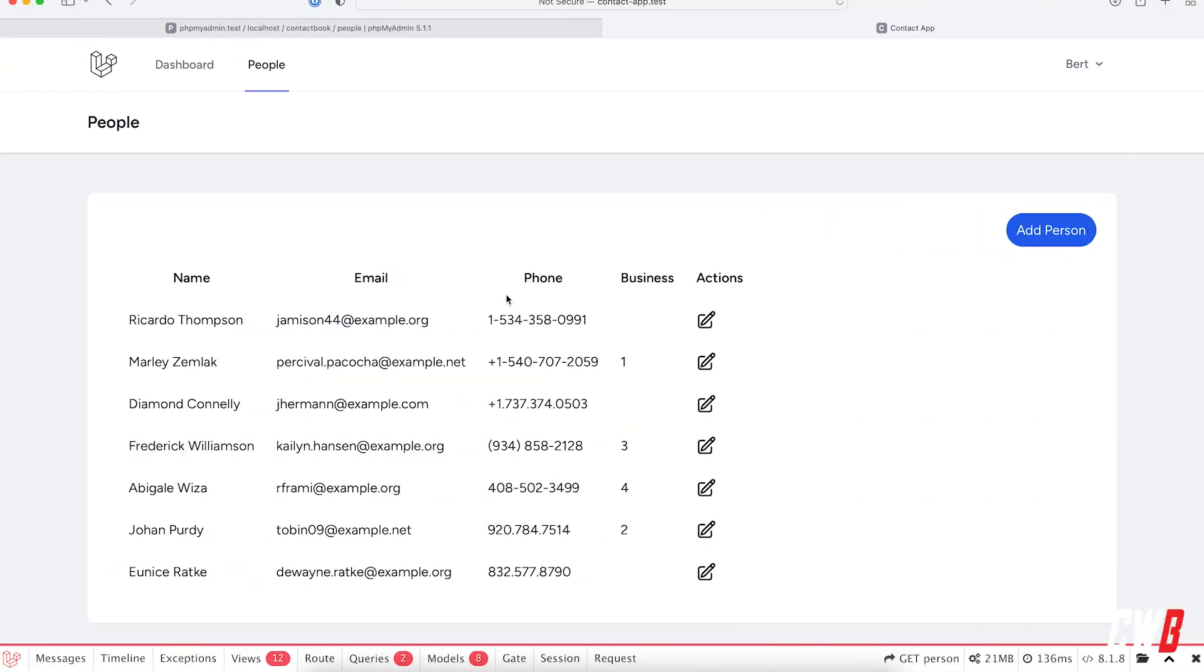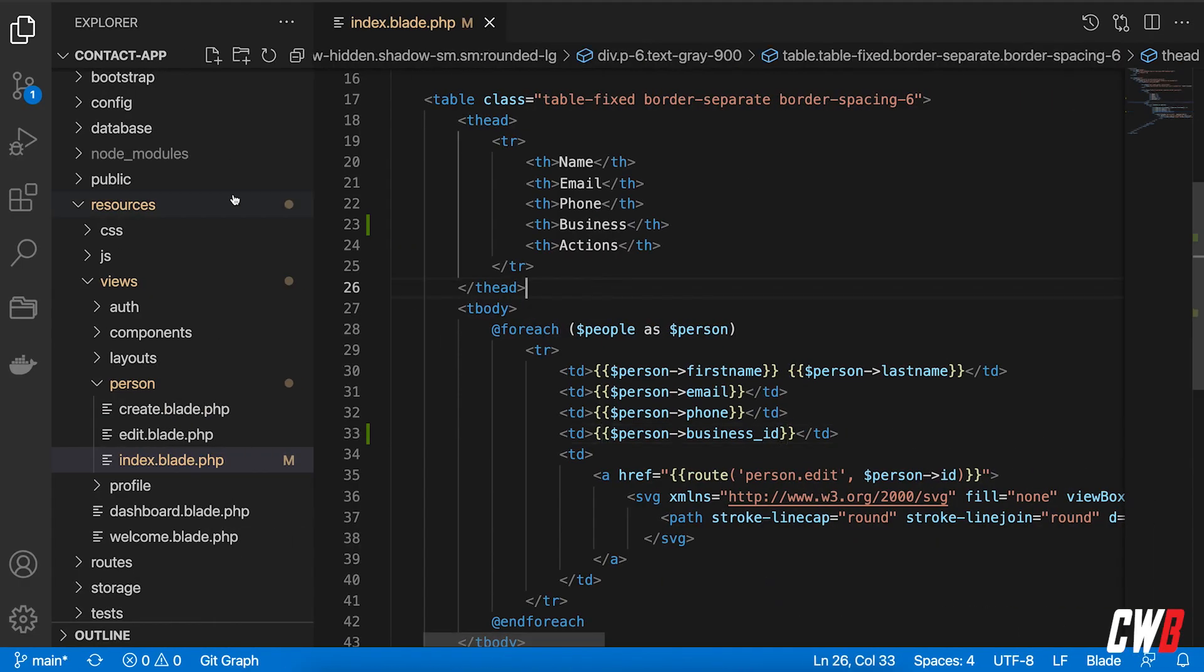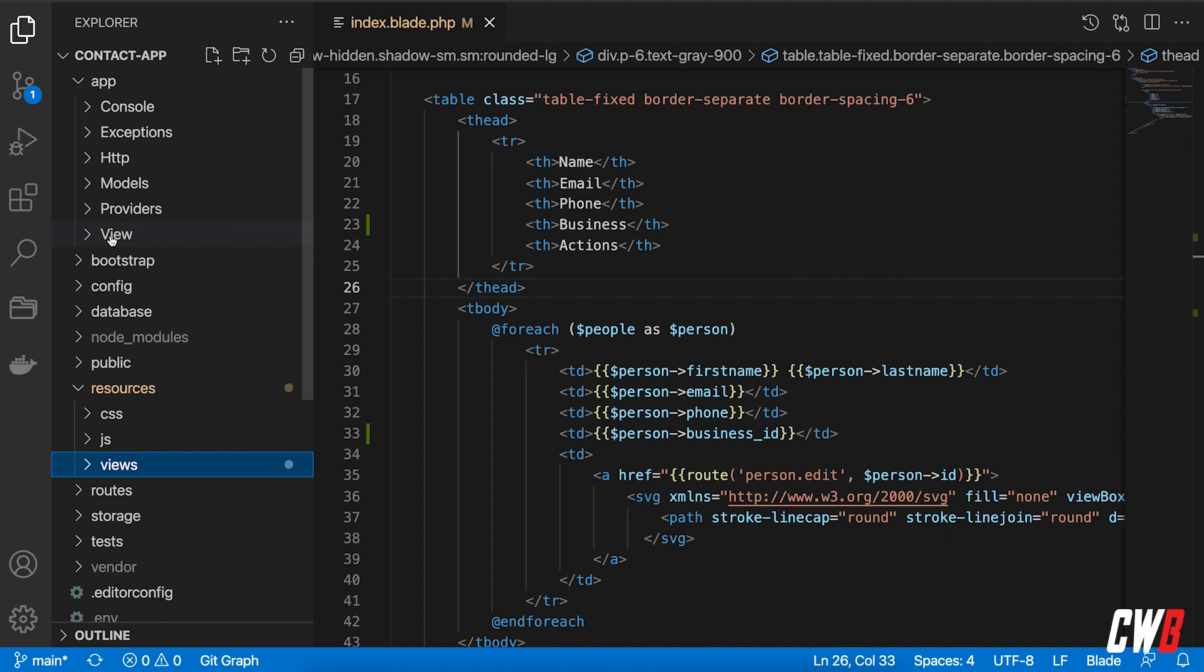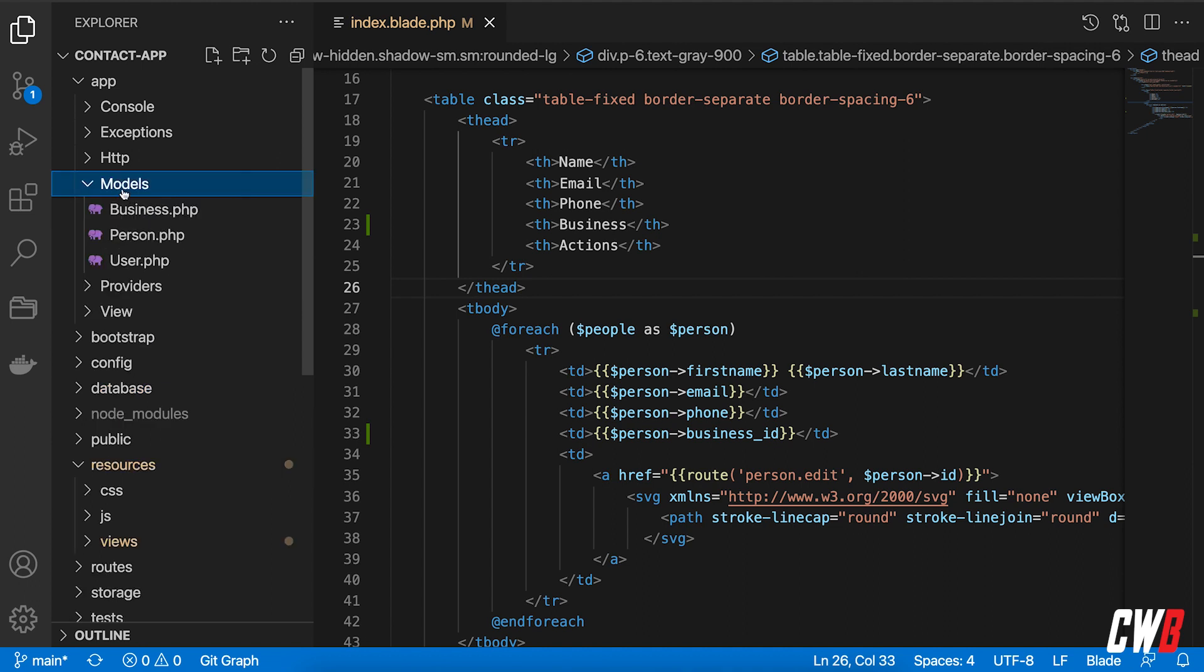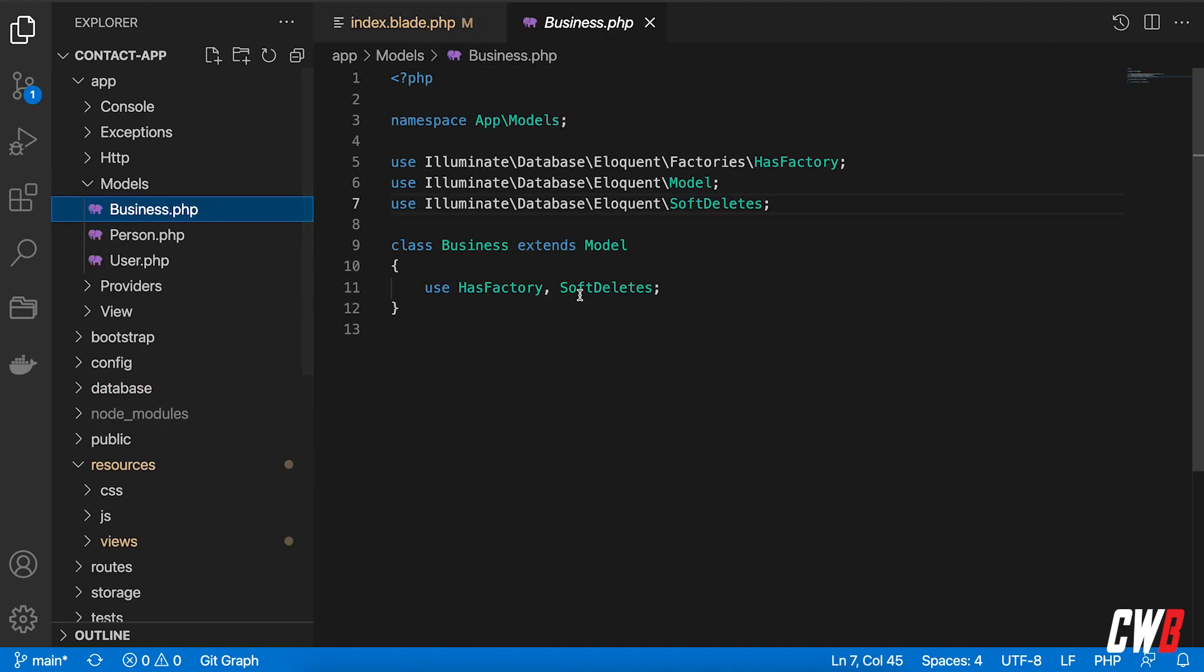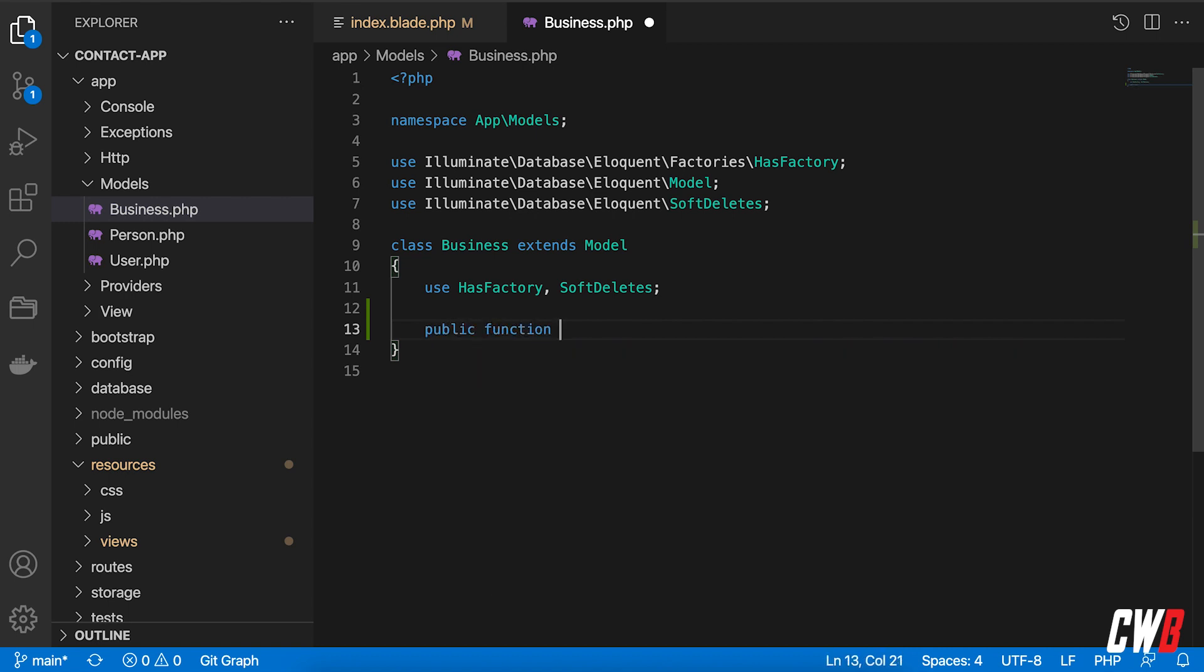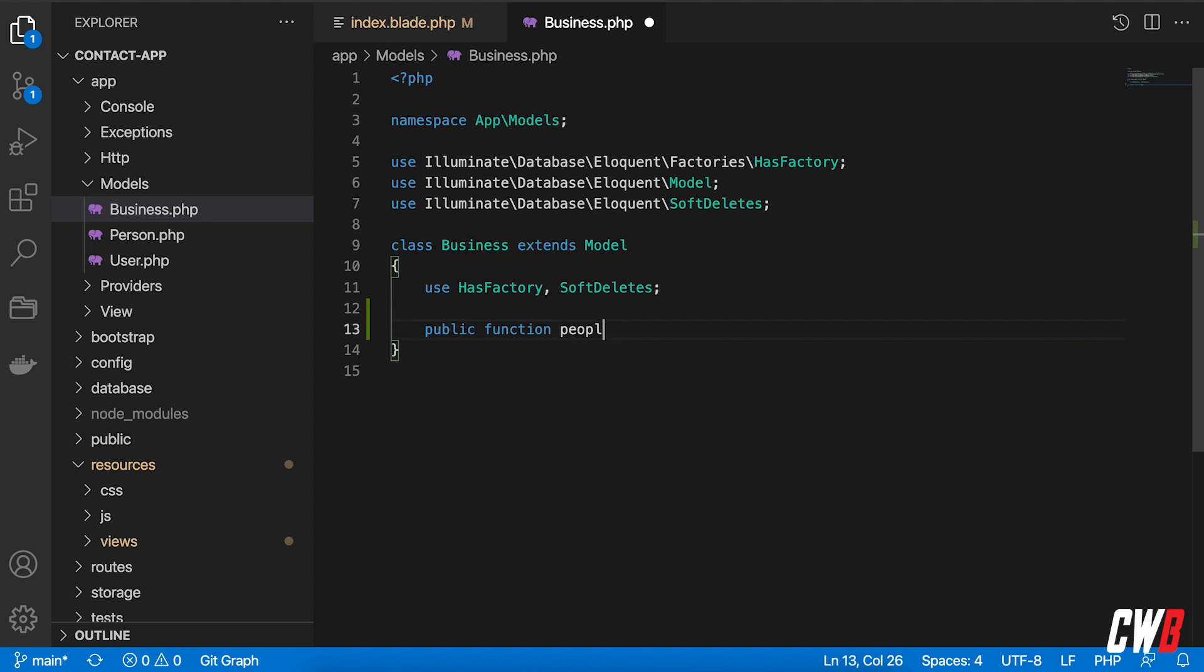In order to do so, we head over to our model. So first of all, I'm going to start off with the business model. And in here, I'm going to define a public function, public function called people,